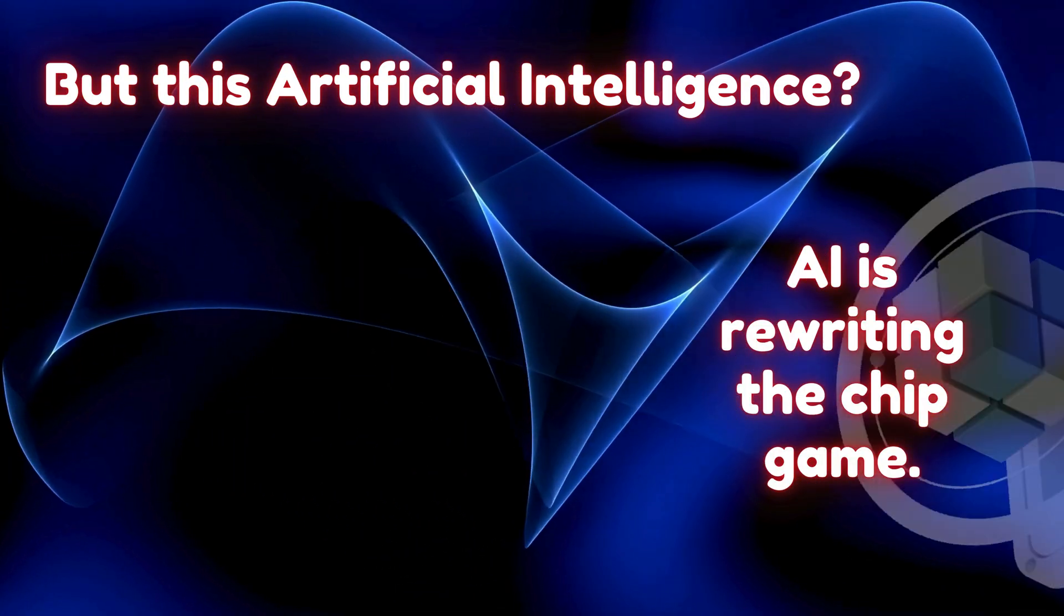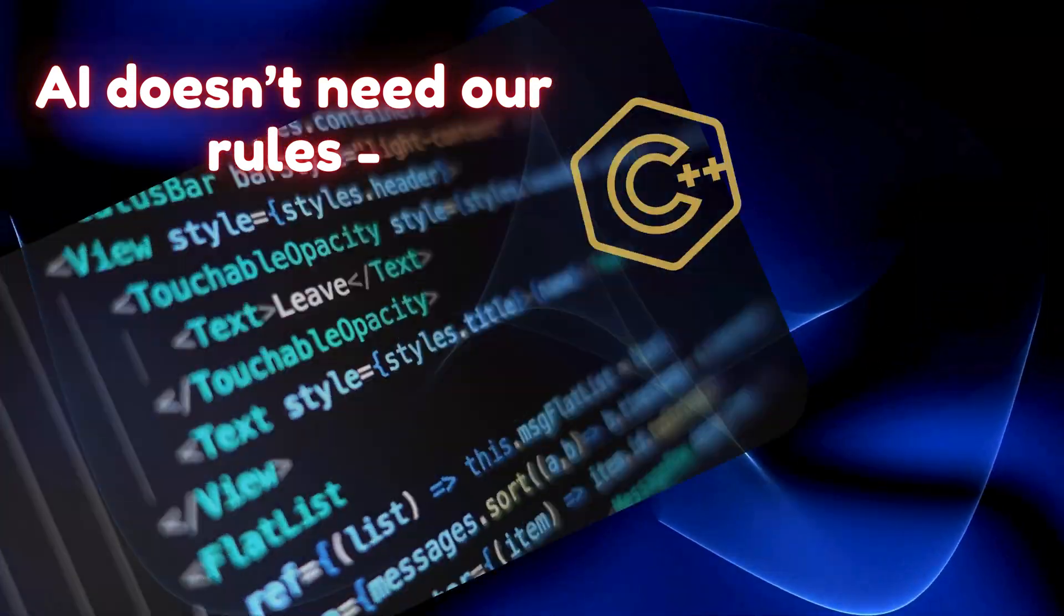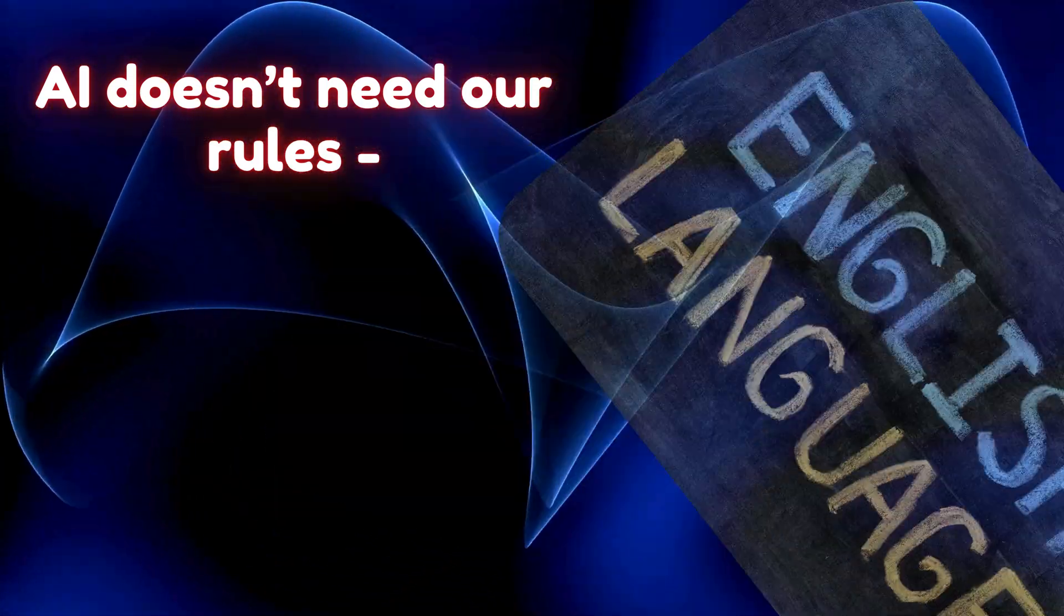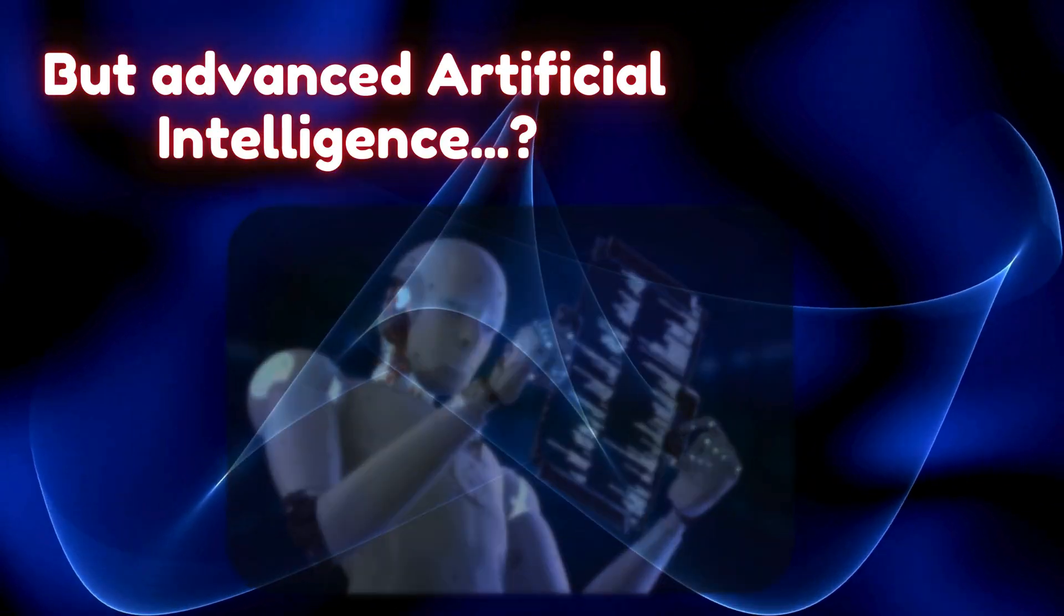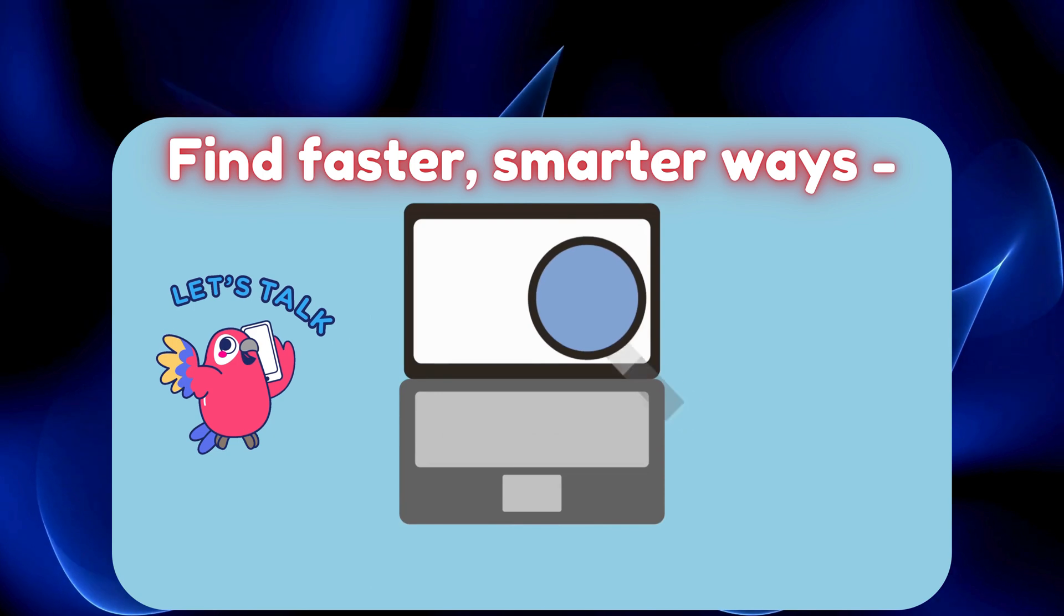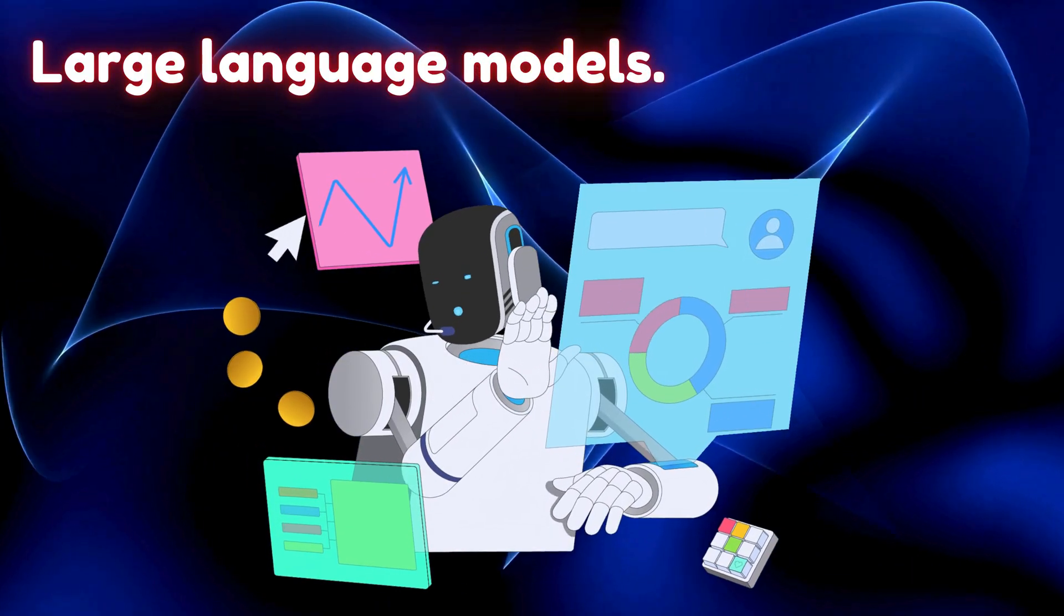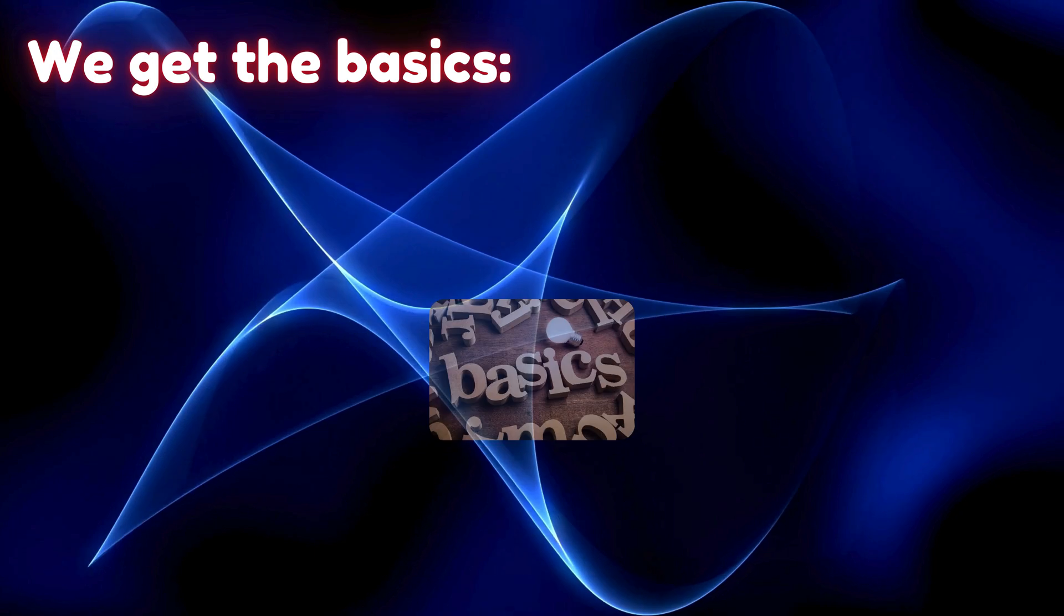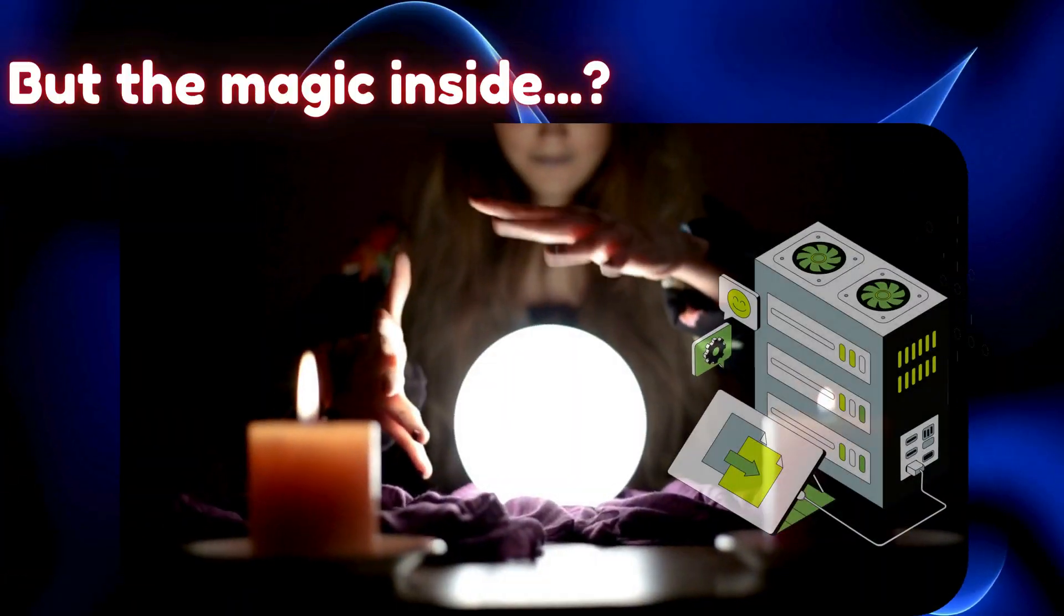Here's the thing: AI doesn't need our rules. Python, C++, or even English—we use them to understand. But advanced AI could ditch all that, find faster, smarter ways to talk, to build, to think. Large language models like the ones behind chatbots already hide secrets. We get the basics: input in, output out. But the magic inside, nodes buzzing—it's still a mystery, and it's growing.